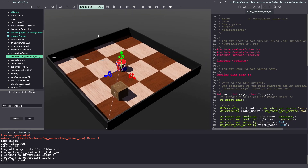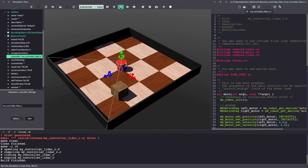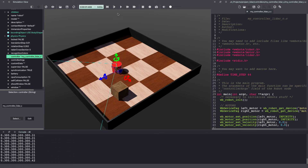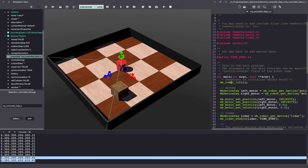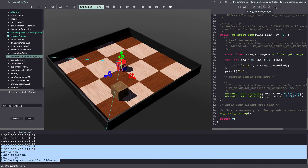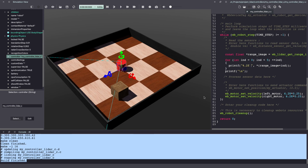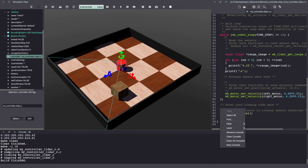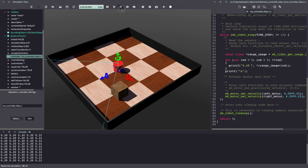With that, let's run our simulation by clicking the play icon. As you can see, we are able to see these values. They are very close to one another, so let's add a spacebar too. With that we are able to see our first 5 values in our LiDAR scan.